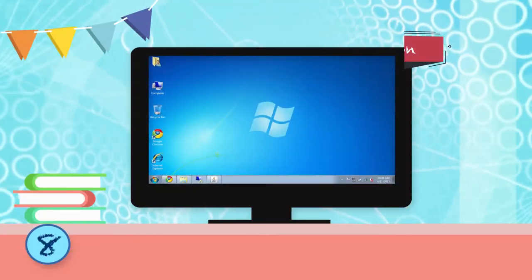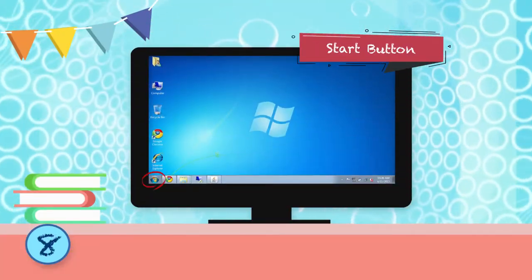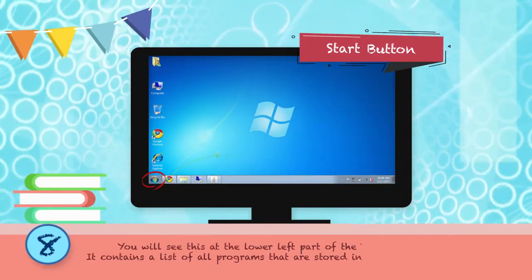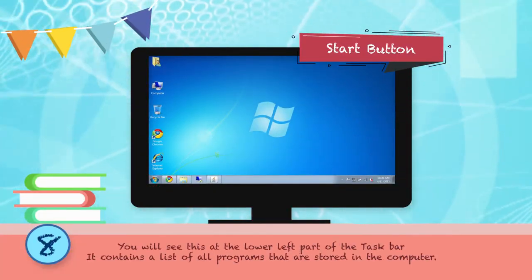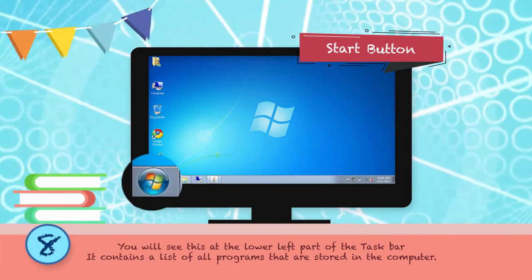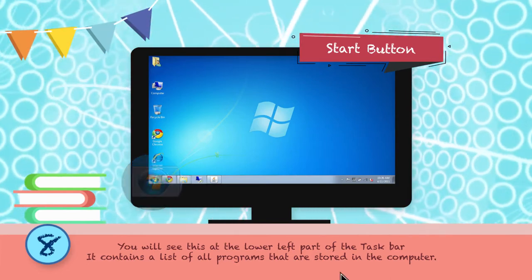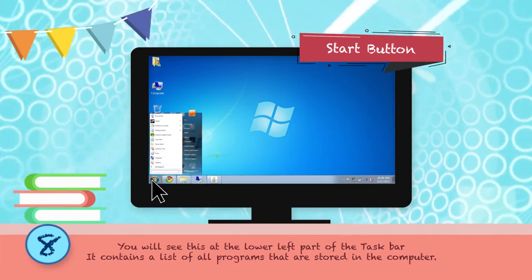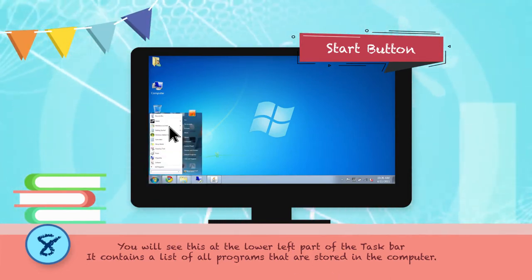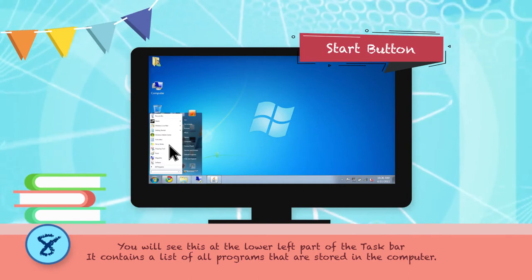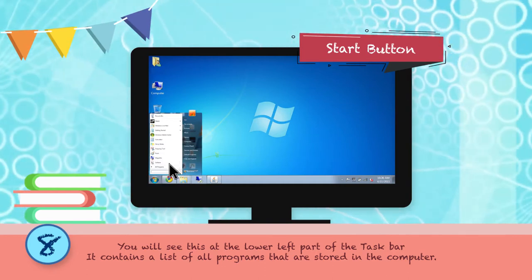Start Button: You will see this at the lower left part of the taskbar. It contains a list of all programs that are stored in the computer.